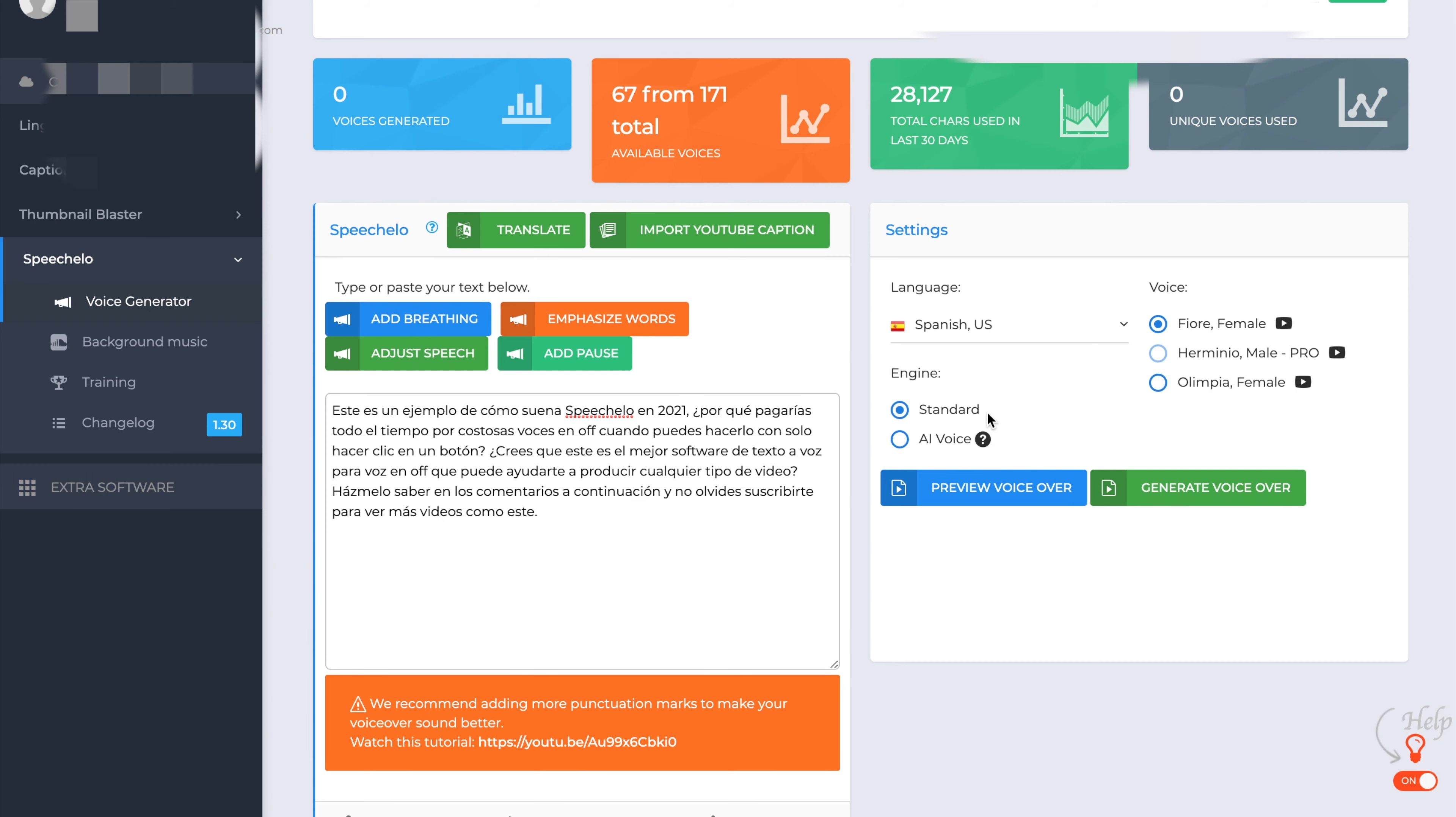So as you see, you can take some of your old videos or any videos you are producing and translate them into a different language.